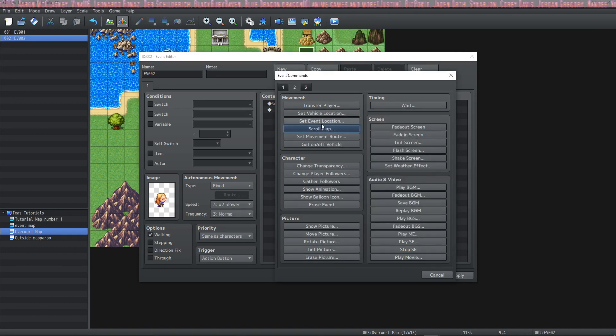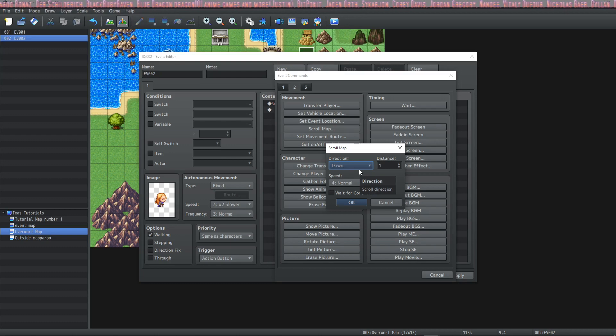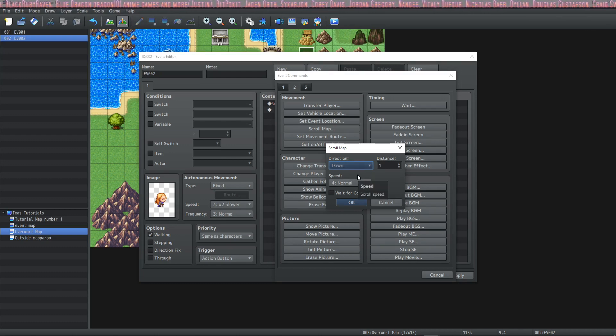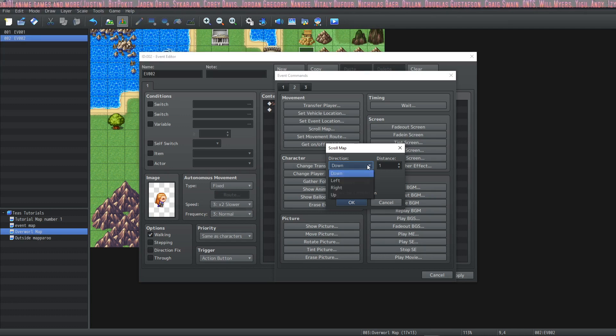The next thing that we could use is scroll map. We can't use that for this map because it's not actually big enough to scroll. If your map fits on one screen it won't do anything but if you would like to scroll your map